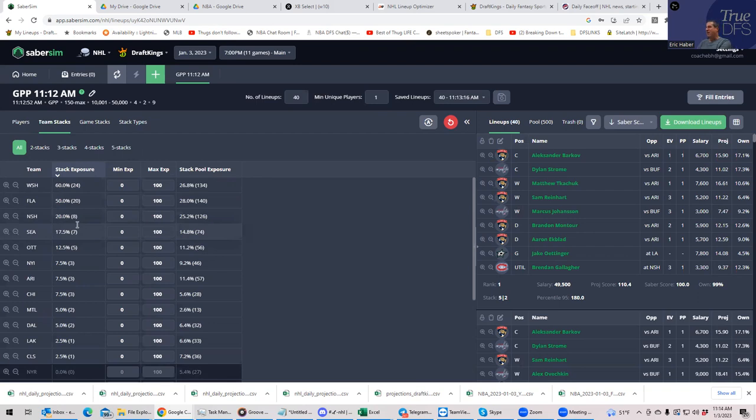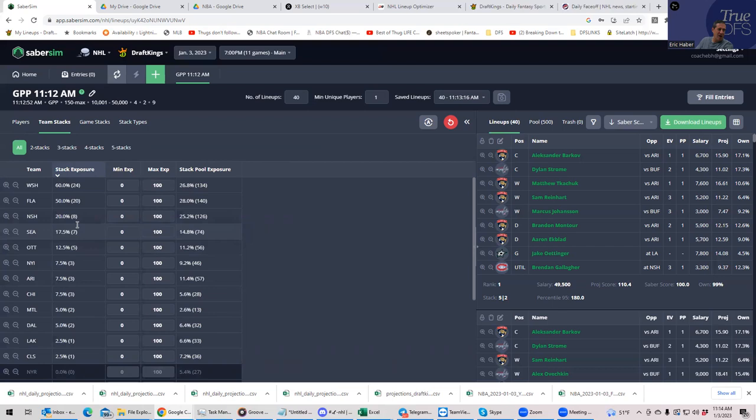And I guess that makes a lot of sense. So maybe that's right. Maybe you are supposed to do Washington in your single entry. But I think between Washington, Florida, and Nashville, you could put some good lineups together on a slate like this.